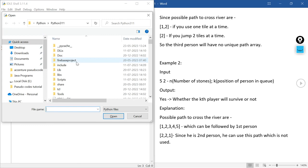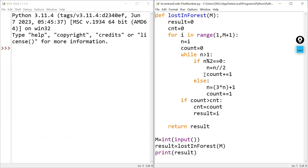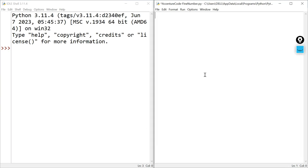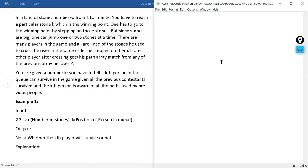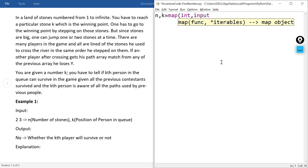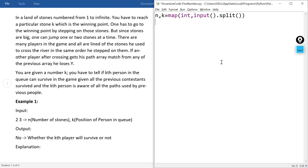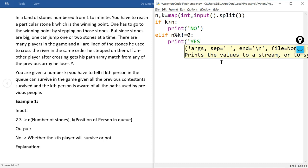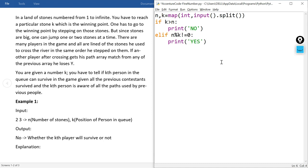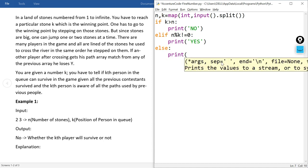Opening the IDLE, I will modify the previous file. As per the problem statement, I input N and K as integers separated by a space using map. The conditions are: if K is greater than N, print NO; else if N modulus K is not equal to 0, print YES; else print NO.